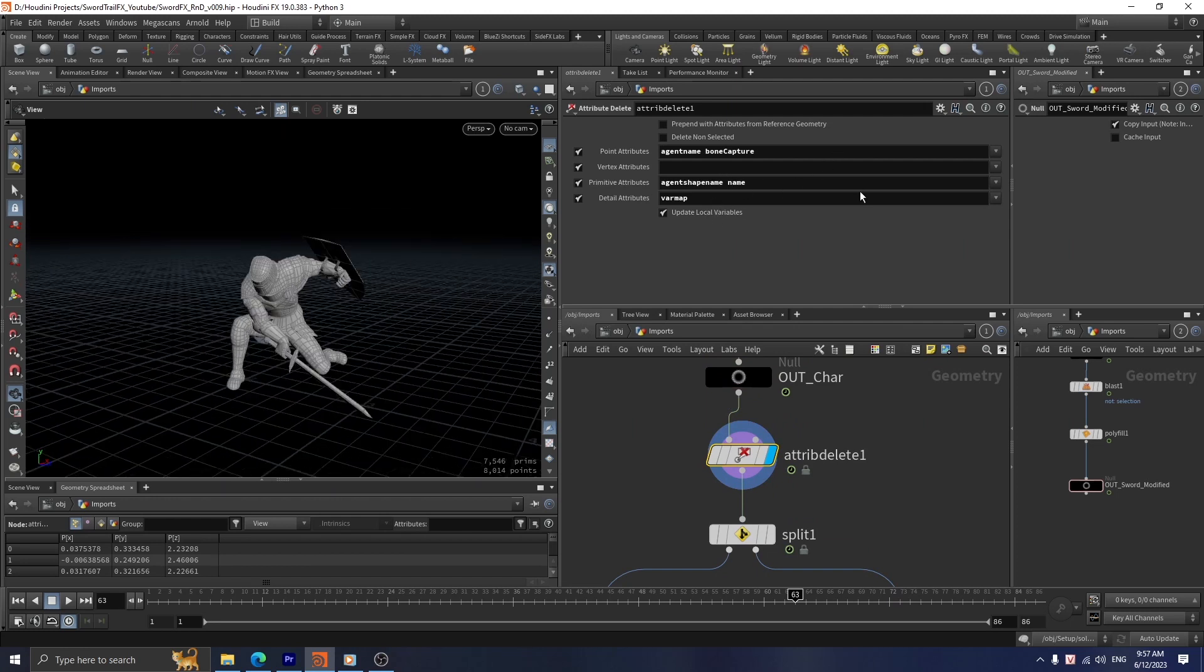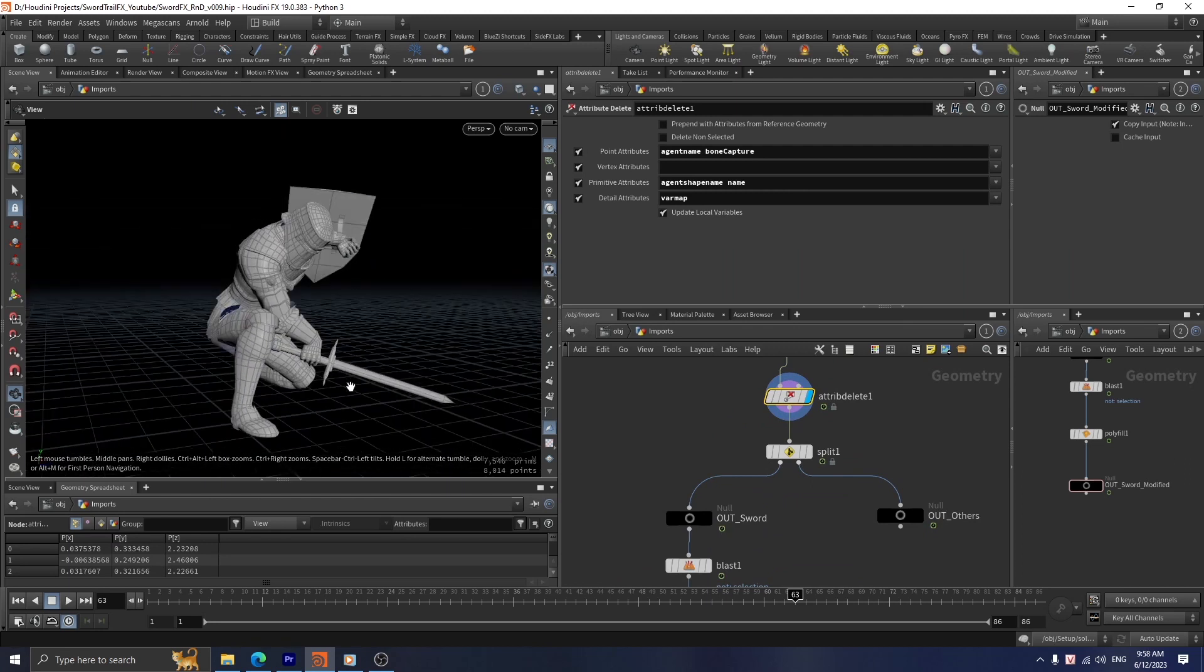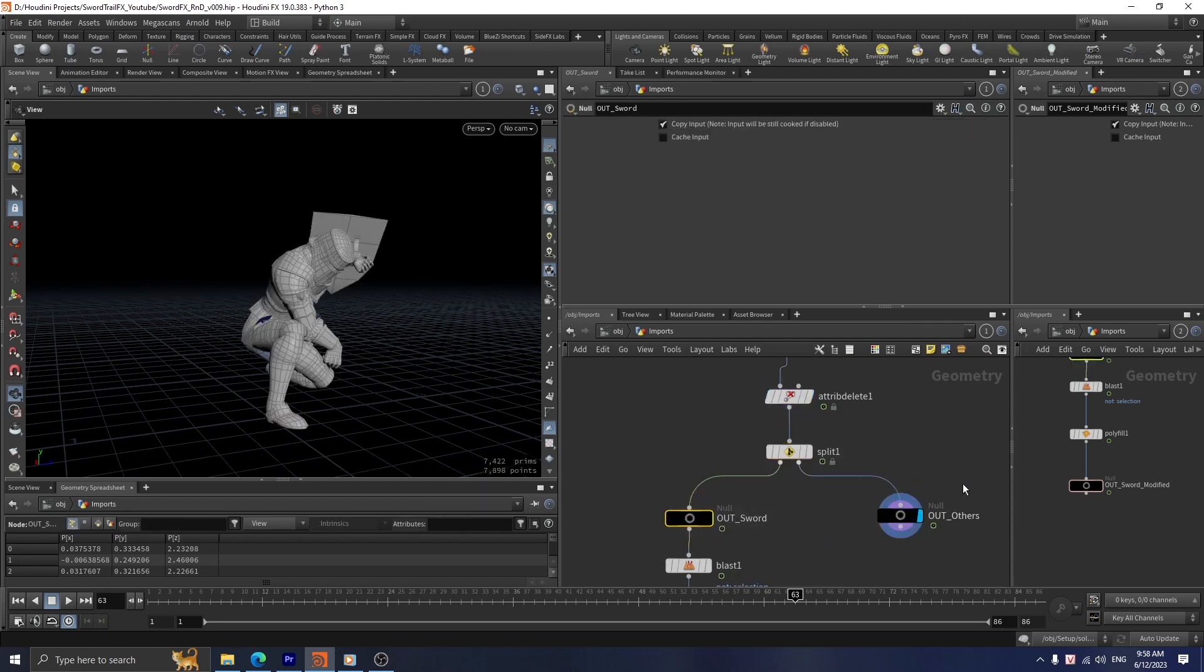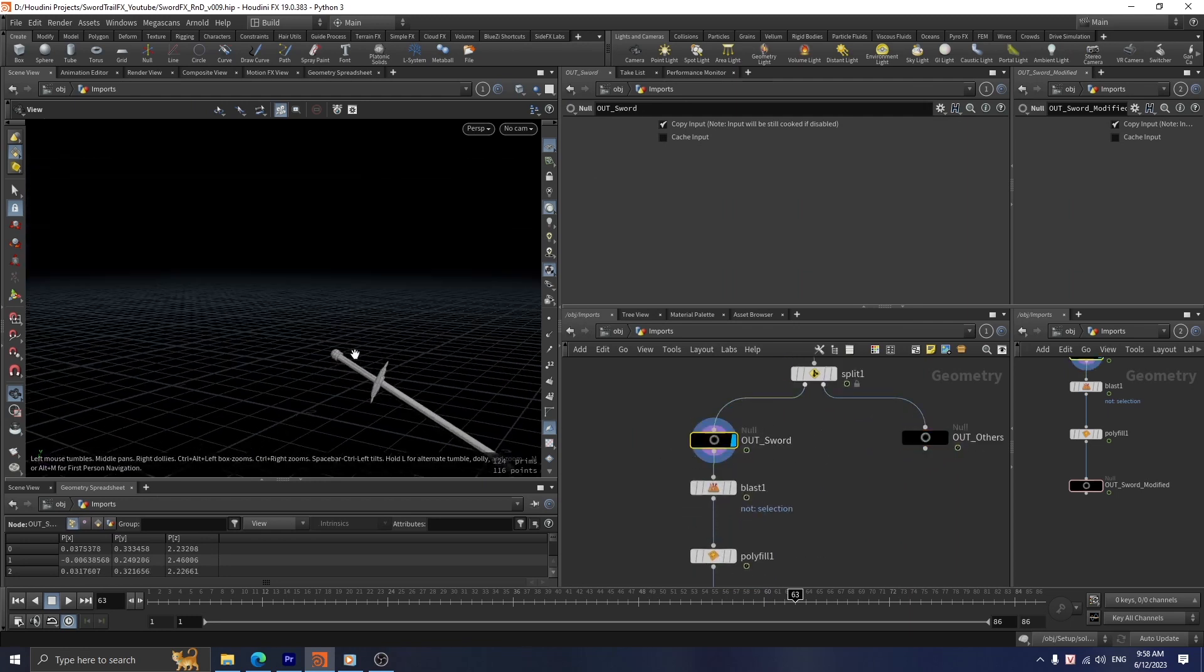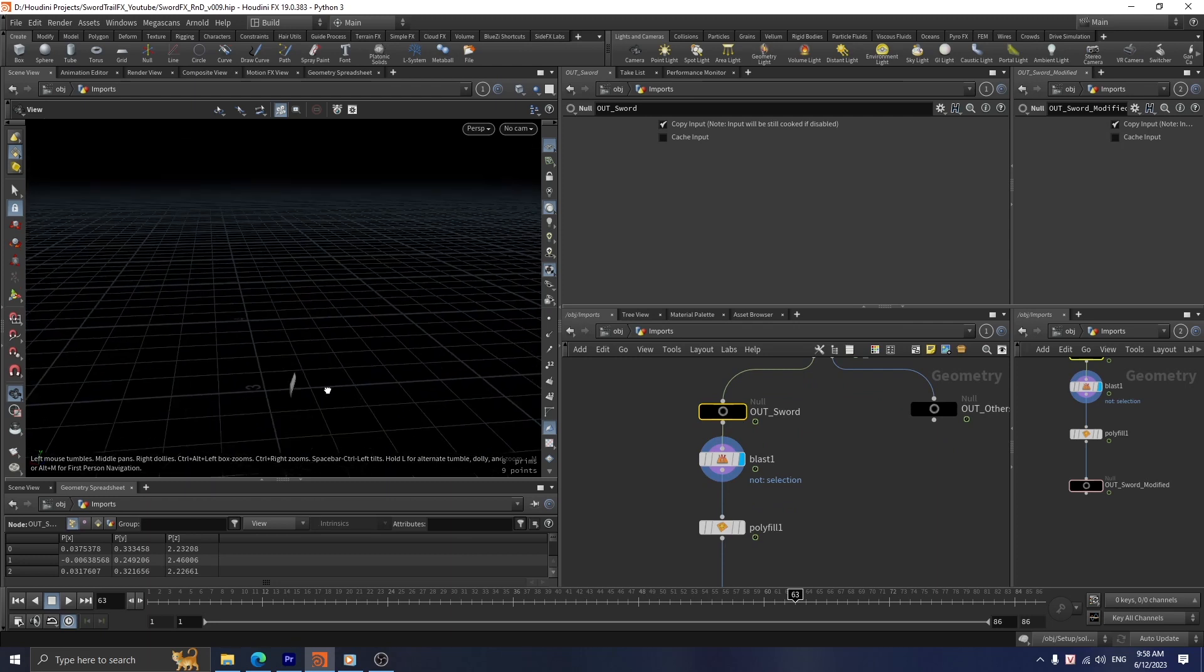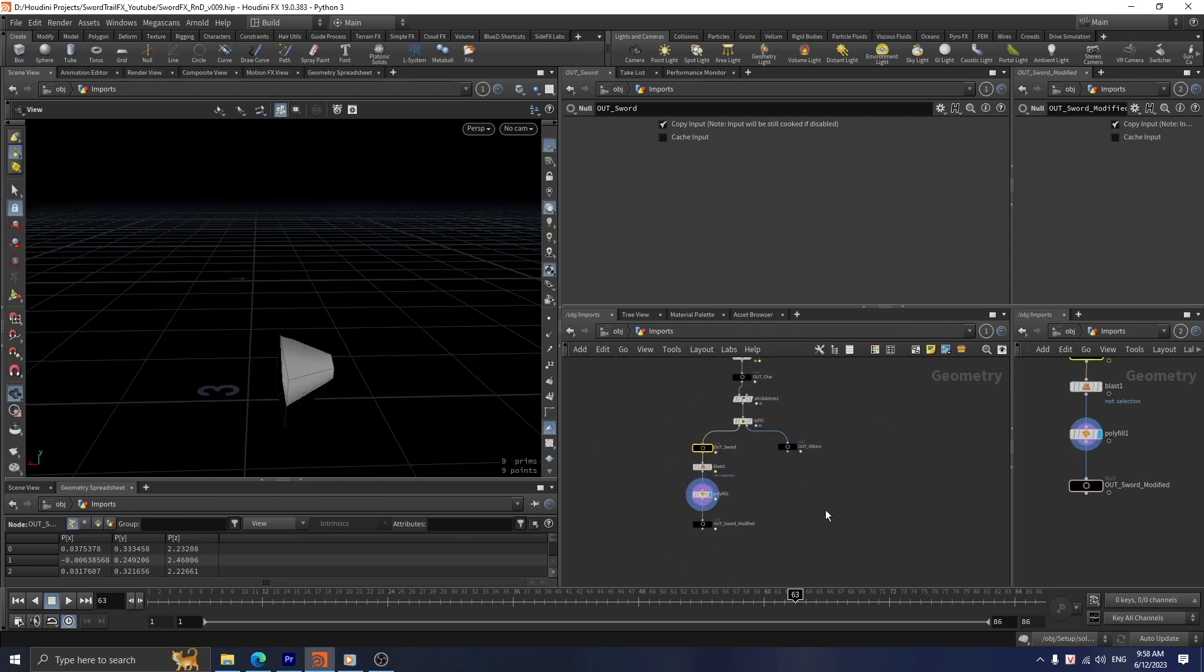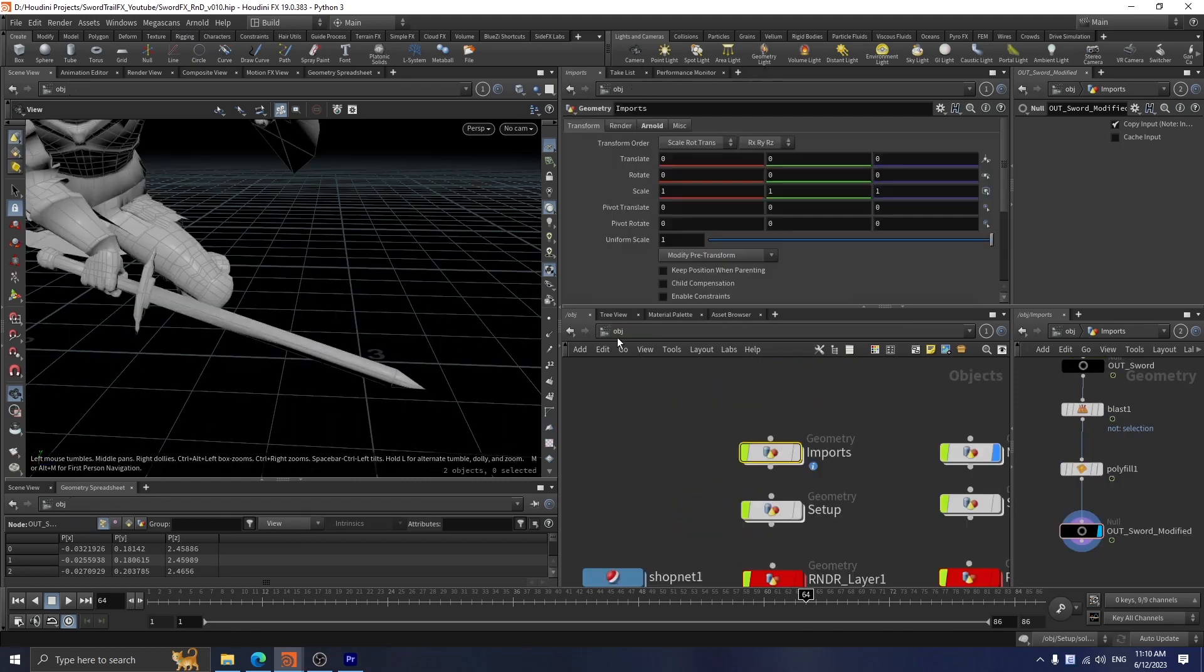An attribute delete is used to remove all unnecessary attributes we don't need to complete the effect, like agent name and bone capture. Since we only need to simulate the effect on the sword, I use a split node to separate the sword. I use a blast node to isolate the blade and a polyfill to fill this hole. Finally, I name this to our source modify.